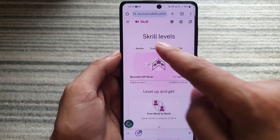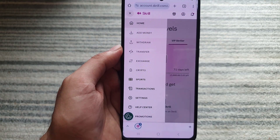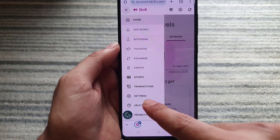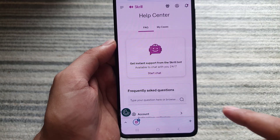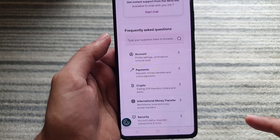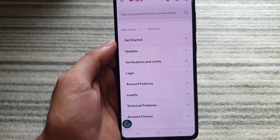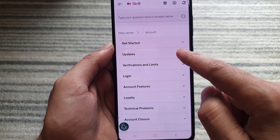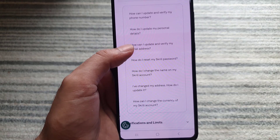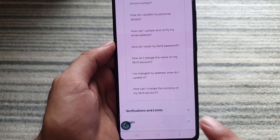Then you need to tap on the three lines at the top right corner. Here you will find the Help Center — tap on it. In the Help Center, choose 'Account,' then choose 'Update' to expand it, and you will find the option 'How can I change the currency of my Skrill account?'